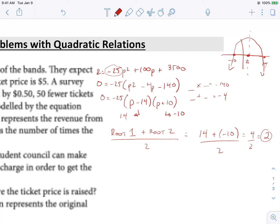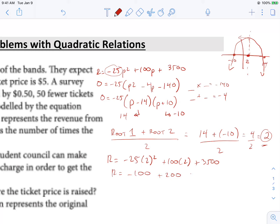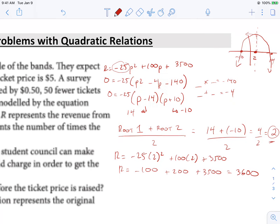So what this 2 is, is it's the x-coordinate of the vertex. If we follow this x-coordinate all the way up, eventually we can find our y-coordinate. So we're going to take that 2 and plug it into our equation. r equals negative 25 times 2 squared plus 100 times 2 plus 3,500. So that's going to be negative 100 plus 200 plus 3,500, and that's going to equal 3,600 as my maximum. So I found the x-coordinate of my vertex, plugged it in, and found the y-coordinate.